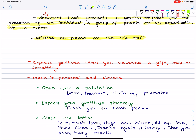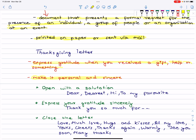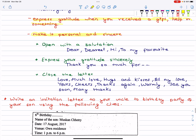Next is the Thanksgiving letter. A thanksgiving letter is used to express gratitude when you receive a gift, help, or something. Make it personal and sincere.